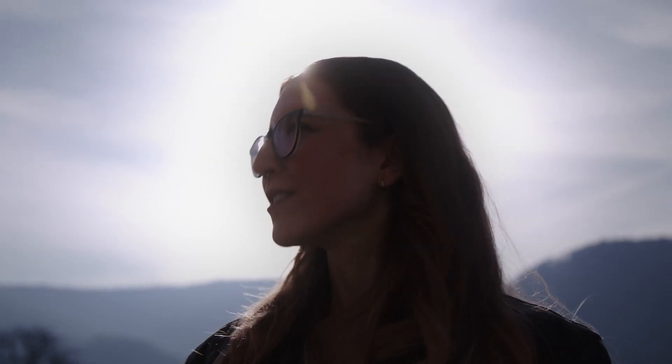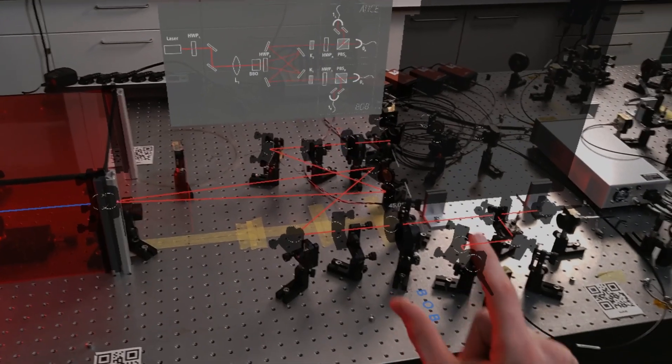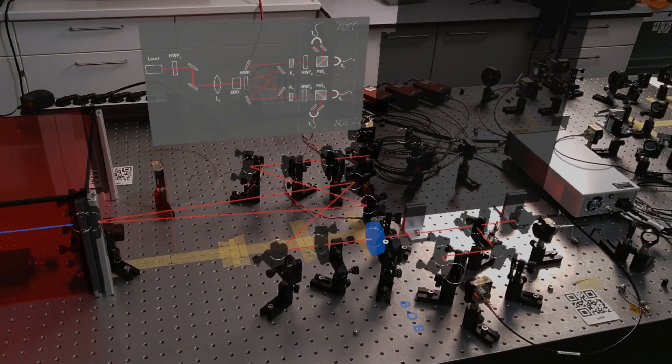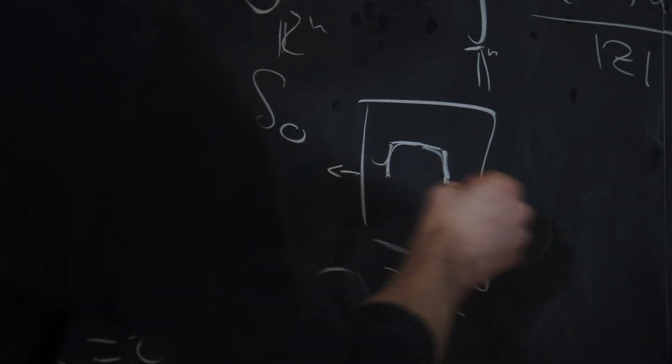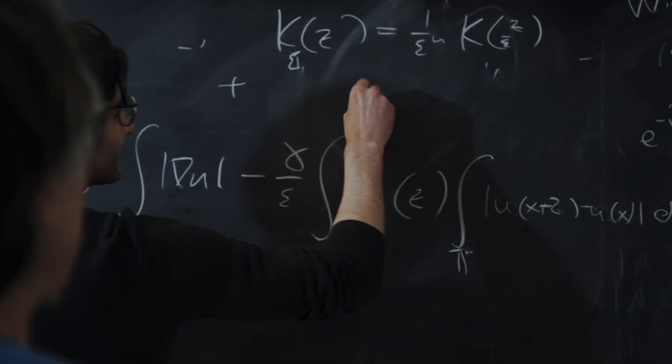The excellence cluster Structures builds on the dynamic academic environment at Heidelberg University. It takes the interconnection of physics, mathematics, and computer science in Heidelberg to a new level.